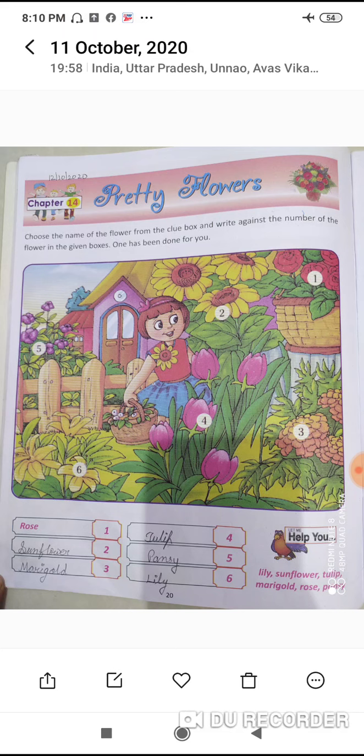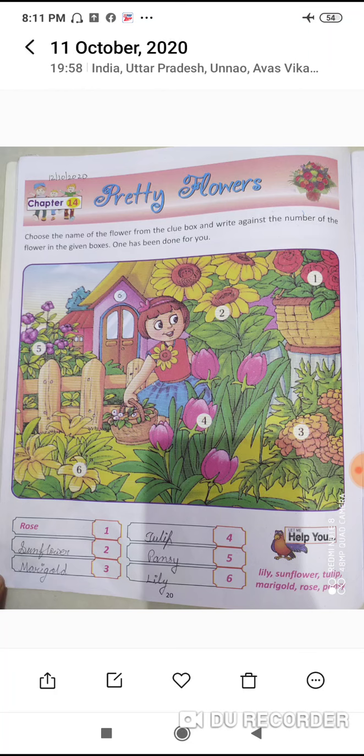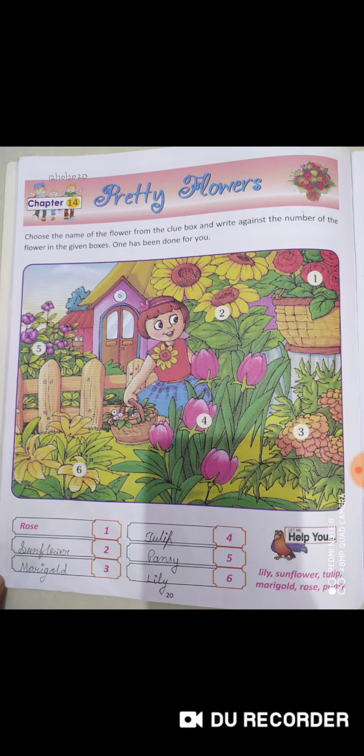The answers are: number one — Rose, number two — Sunflower, number three — Marigold, number four — Tulip, number five — Pansy, number six — Lily.